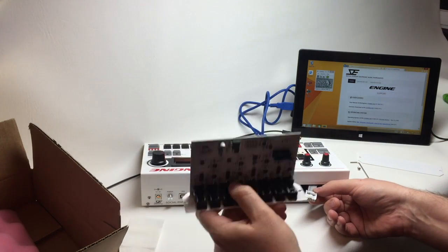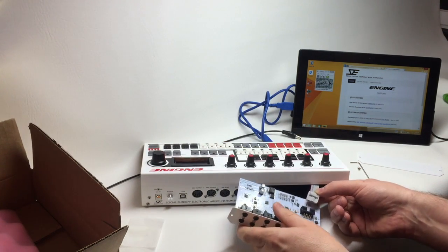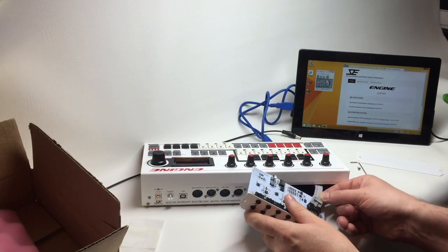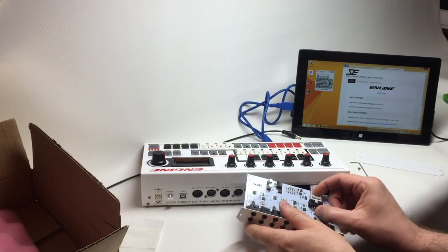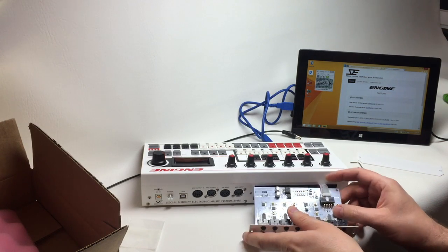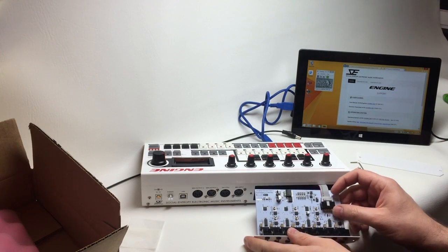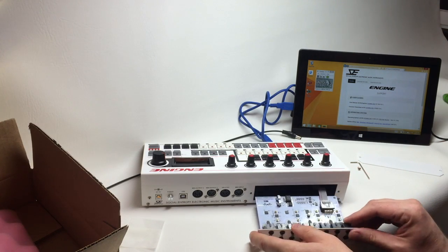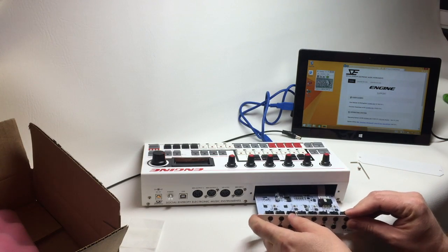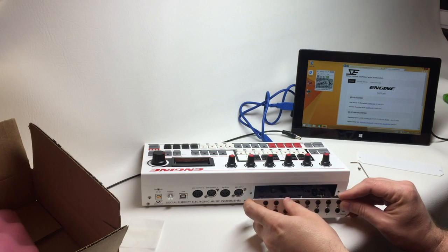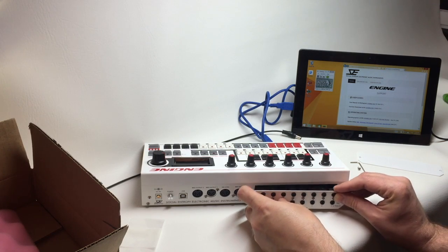Now we can take that and plug it into the expansion board. Make sure it's completely inserted. Now take the expansion board and slide it into the unit.